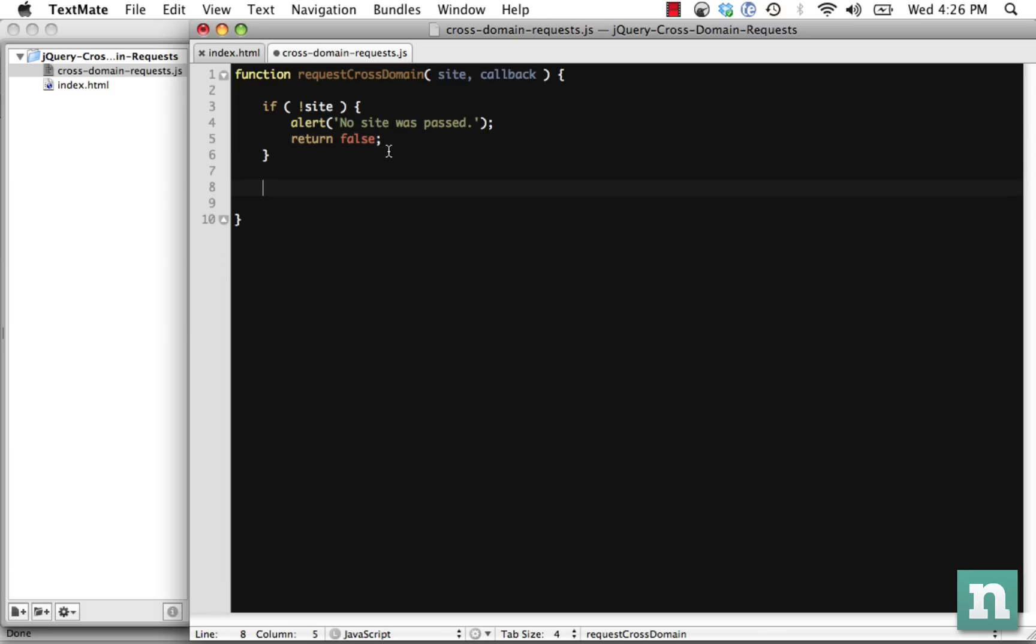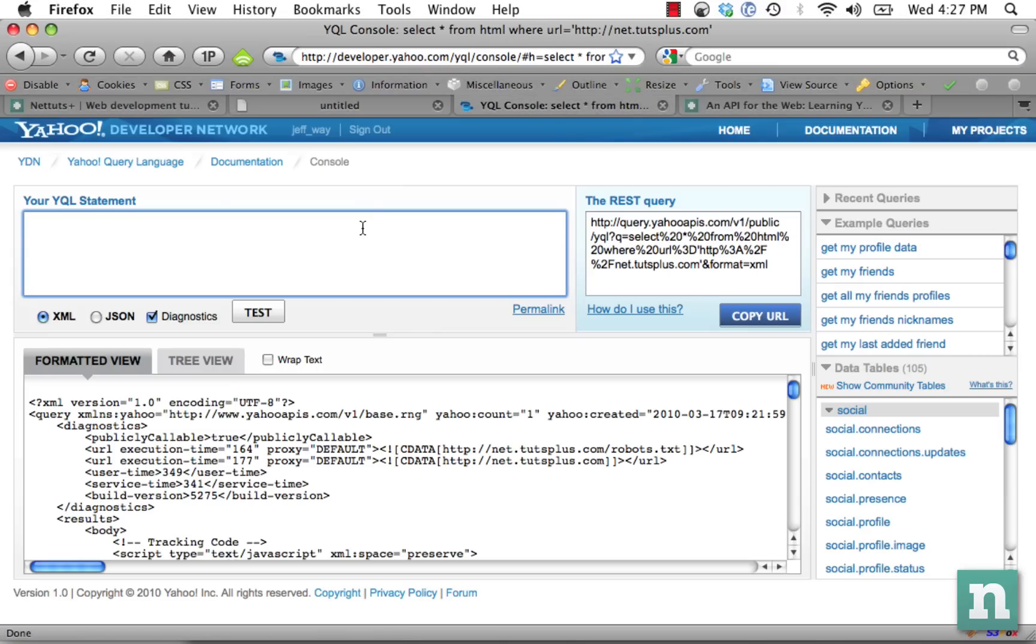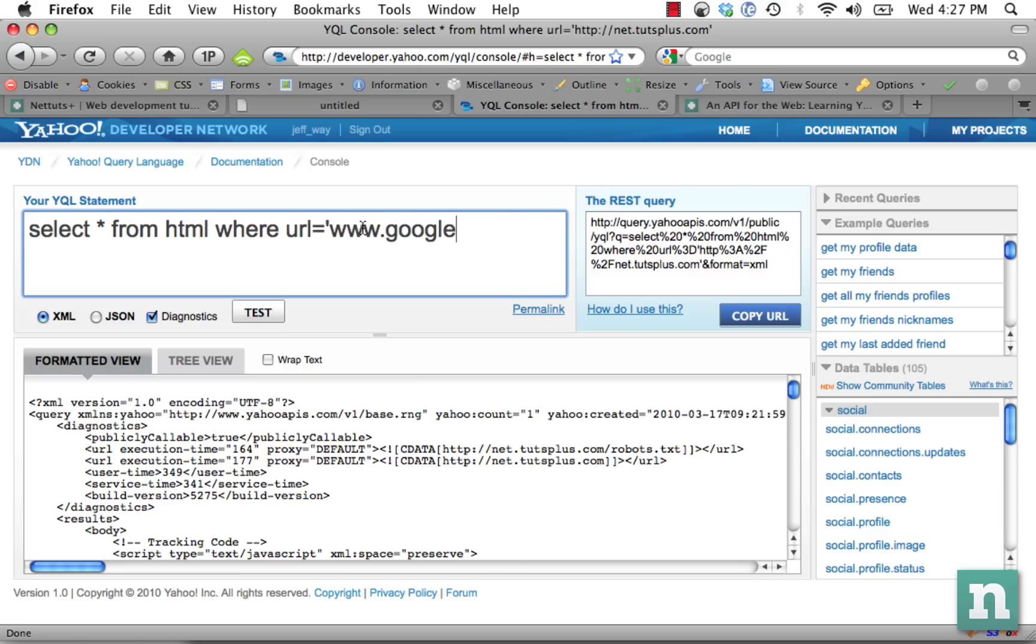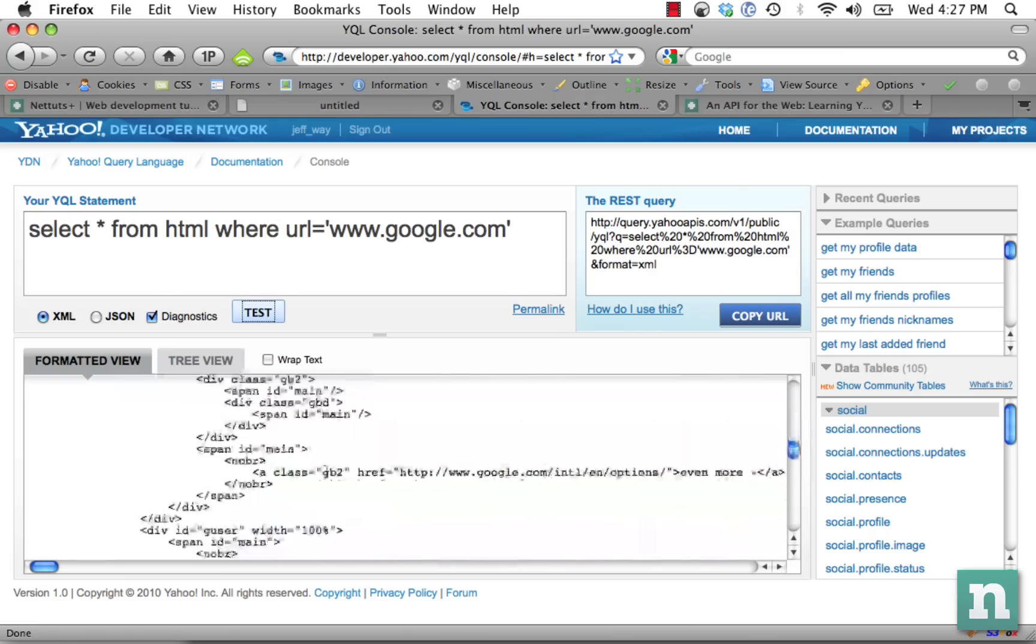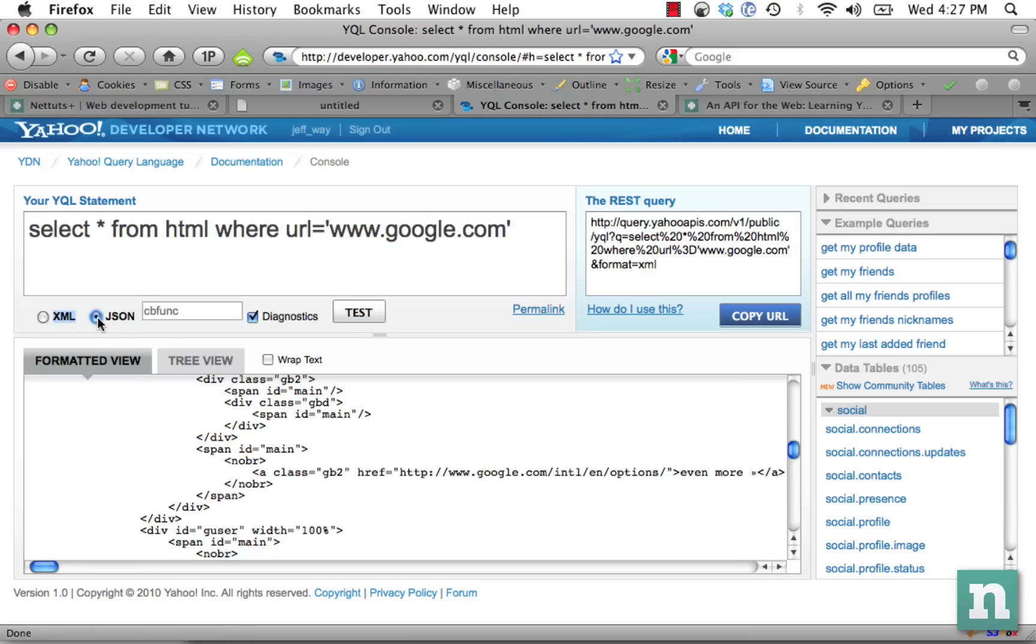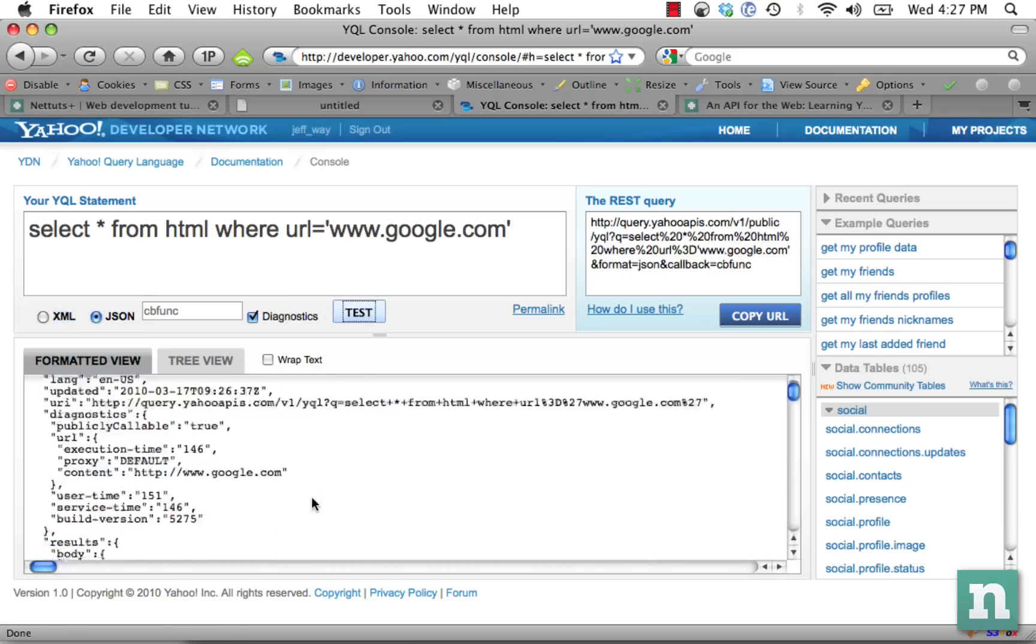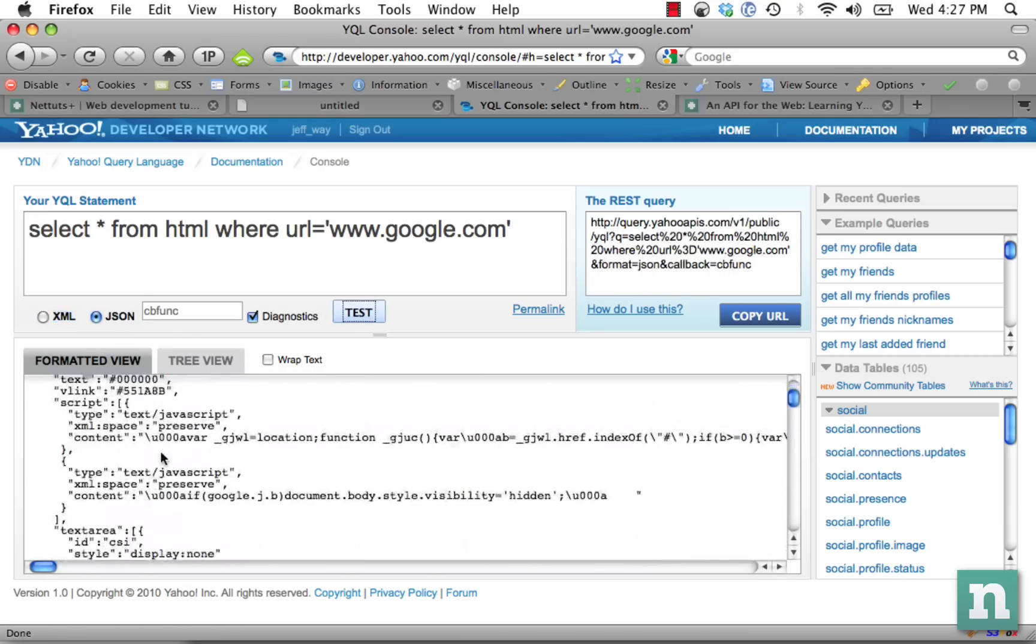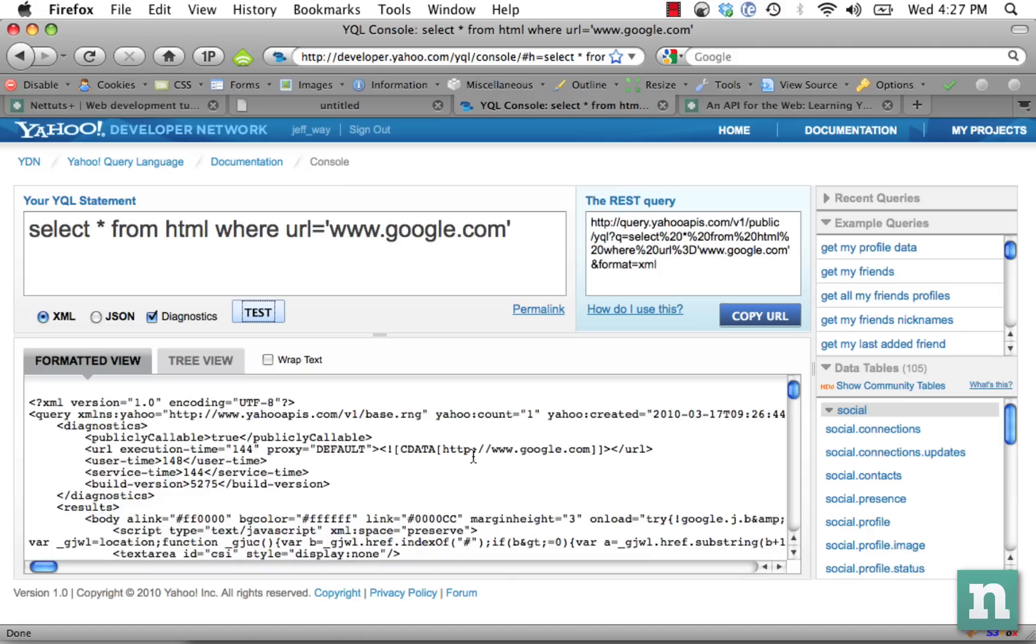The next step is create this variable YQL. You can see YQL allows us a lot of power. We can do something like select star, select all from HTML where the URL equals google.com. Let's test that. You can see that returns the contents of the page. In this example, where we actually want to load an actual page, XML would be the better way to return it. Because JSON will return it where everything is separated. That's really hard to work with. So we will return it as XML. And now we have this REST query that we can work with.